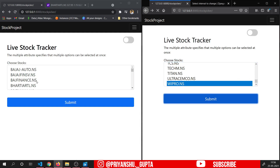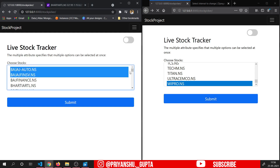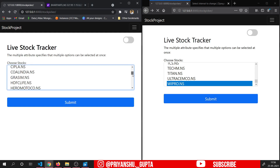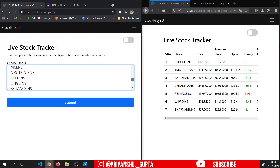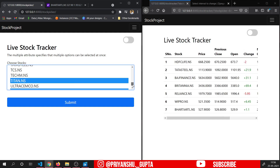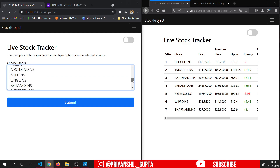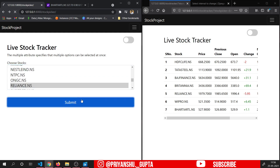And from the second browser, I will choose Bajaj Auto NS, Bajaj Finance, then HDFC — some common stocks — Wipro, Titan, and Reliance, and click on submit here.